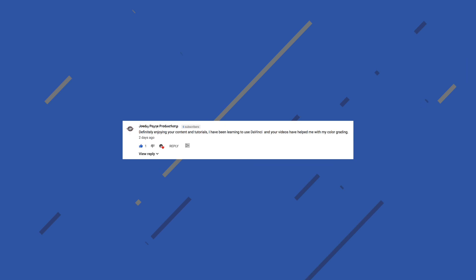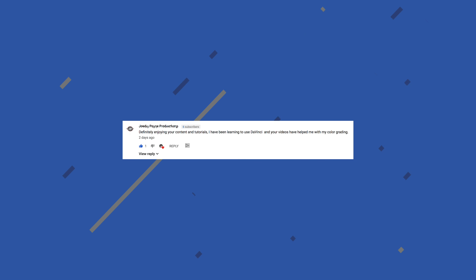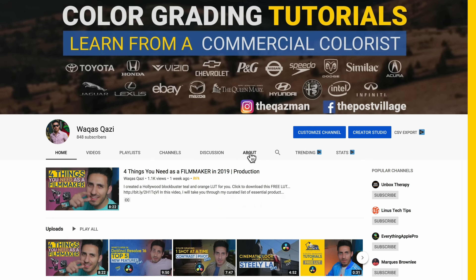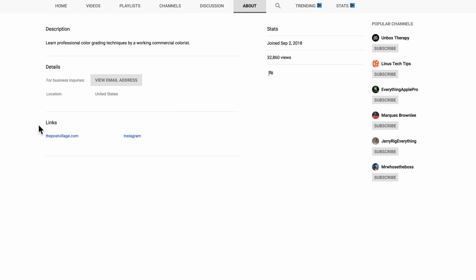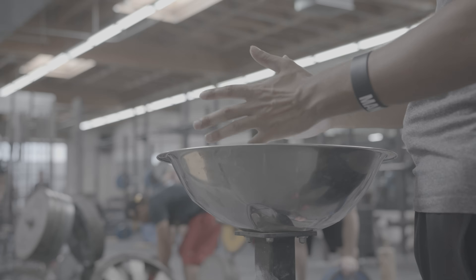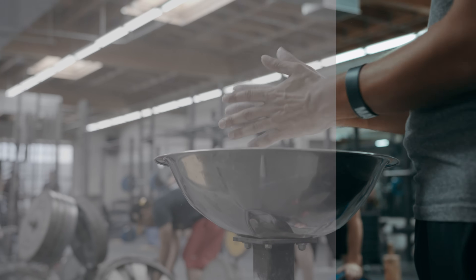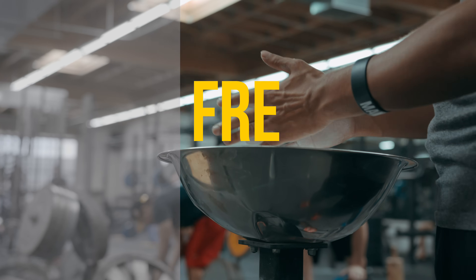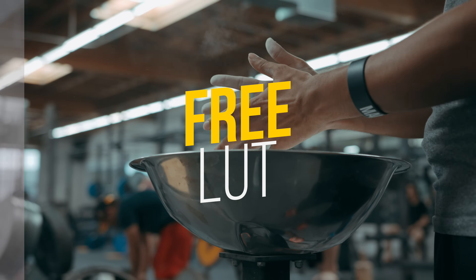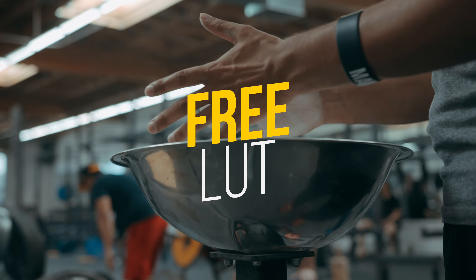Congratulations, Jody — you're the winner from last week. Email me on the about page so I can send you the power grade. And for those who didn't win, don't worry. I'm going to be giving away my teal and orange LUT, and I'll show you how to download it at the end of this video.